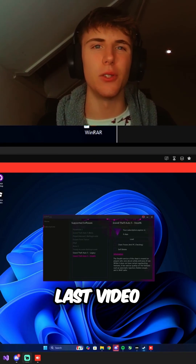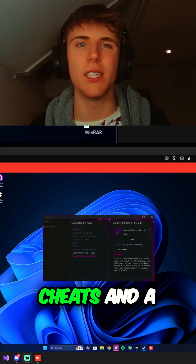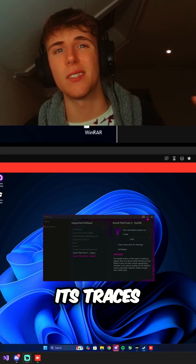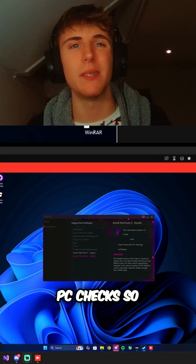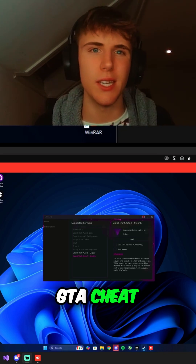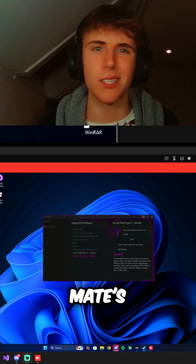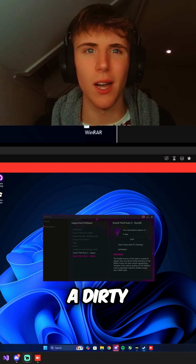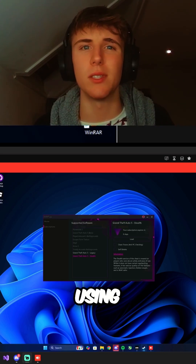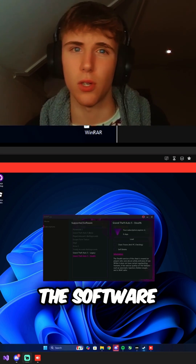Hey guys, so I saw in the last video you guys wanted some GTA related cheats and a cheat that cleans its traces and tries to bypass PC checks. So today we've got the biggest GTA cheat, Scrip.gg, right here on my mate's computer. He's a dirty little cheater and we're going to catch him today using detect.ac and showing you guys how great the software is.